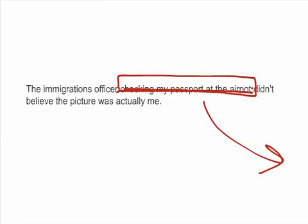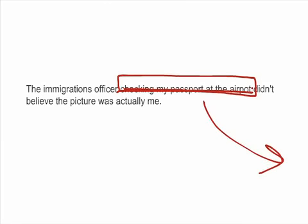But I'm being very deliberate by giving you this information. I want you to know that it was this particular immigration officer — the one checking my passport at the airport — who didn't think the picture was actually me. I'm not talking about the immigration officer on his lunch break, or the one at the border between Canada and the United States, or the one who was off duty at home. I'm talking about a specific immigration officer, and because this information is essential to the sentence, I don't use commas to set it off.